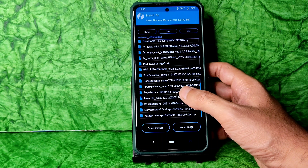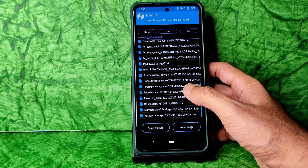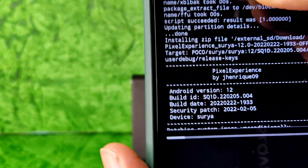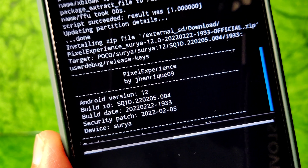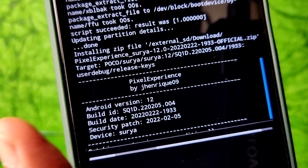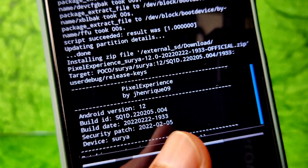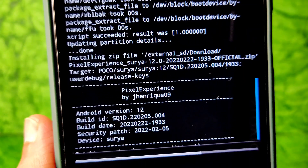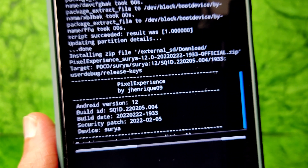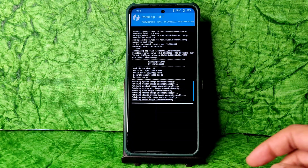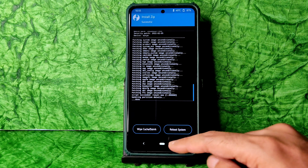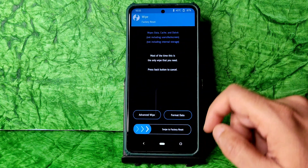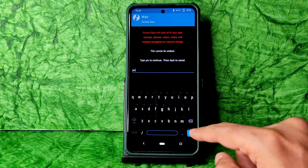Select Pixel Experience Surya 12.0 — February 2022 build. This is the latest build available for Poco X3, with Android 12 and the February security patch dated February 22, 2022. Wait for the ROM to finish flashing. As you can see, the ROM zip file has been flashed.